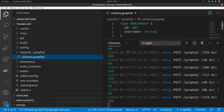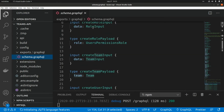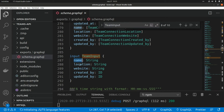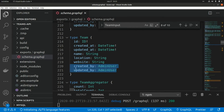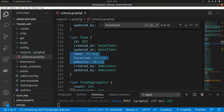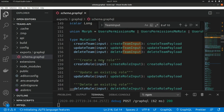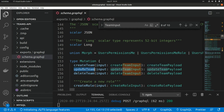Here we can see the schema generated by Strapi when we install the GraphQL plugin. We have the admin user, the input to create our team — the team input with the name, location, and website. We also have the team type with all the fields: the identifier, attributes generated by Strapi like created_by and updated_by, and the attributes we assigned — name, location, and website.